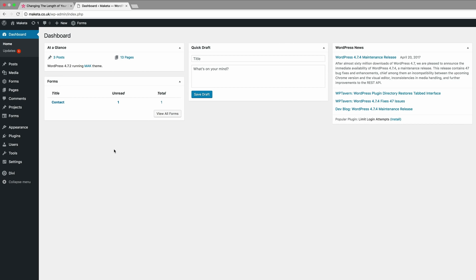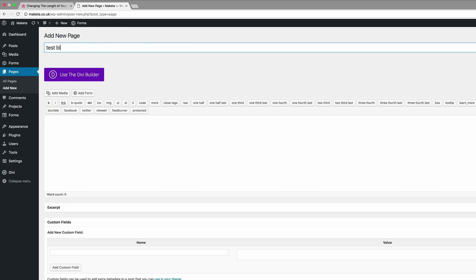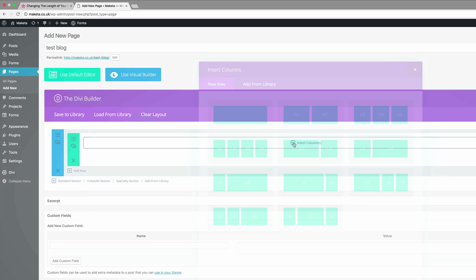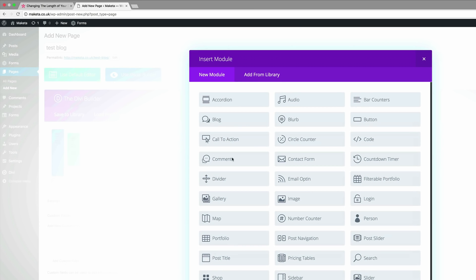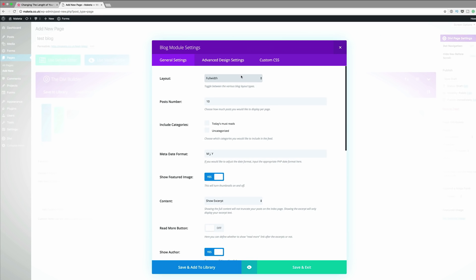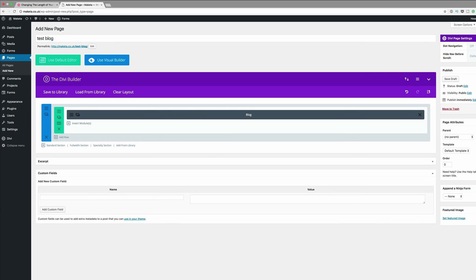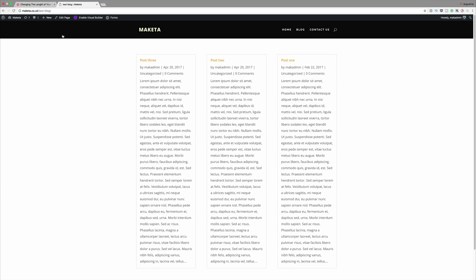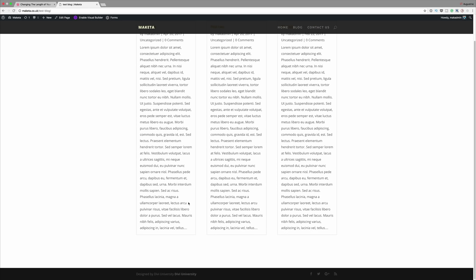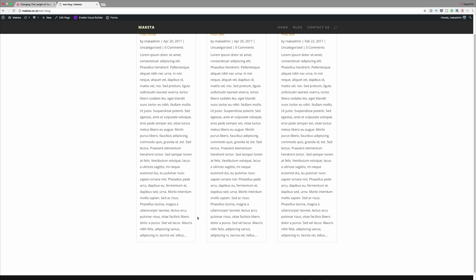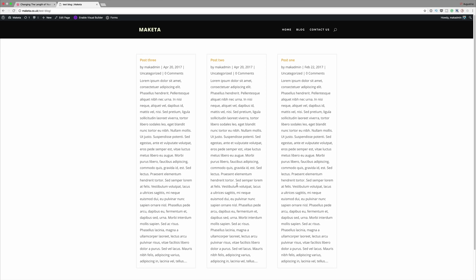Back on our website, we need to apply the blog module onto one of our pages. I'm going to create a brand new page called 'test blog'. I'll use the Divi Builder, insert a single-column row, and add the blog module. I'll set it to grid layout, click Save and Exit, publish, and do a quick preview. We can see the excerpt length is set to a very high number of characters, which we need to reduce to get the desired height.